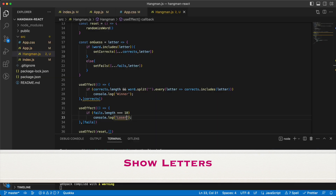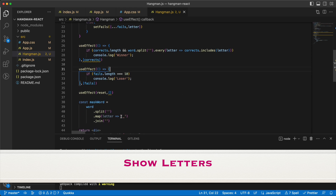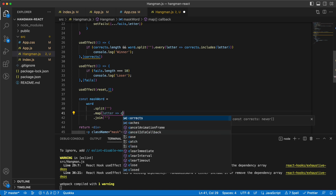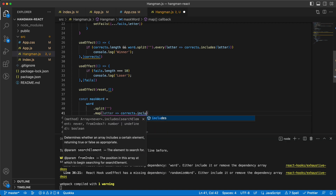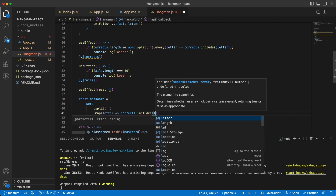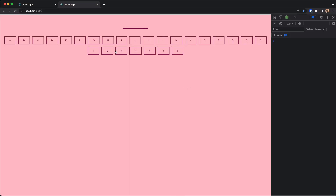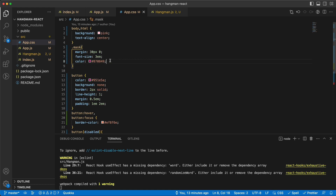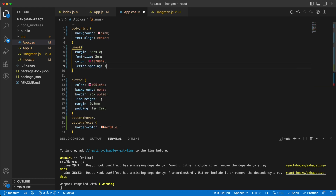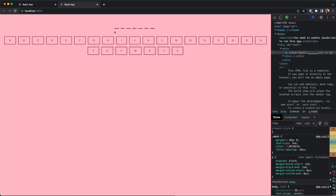The next step is to show the letters. Instead of the mask word always showing an underscore, we say: if the letter is in the list of corrects, show that letter; otherwise show the underscore. Going back and refreshing — guessing letters correctly now reveals them. I'll add some letter-spacing in CSS so they are a little bit apart and we know how many letters there are.